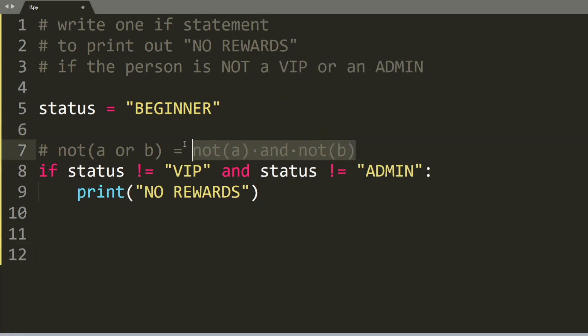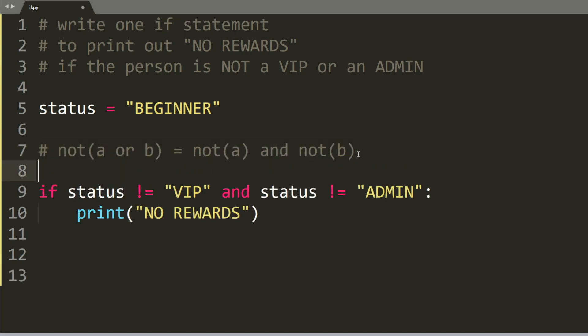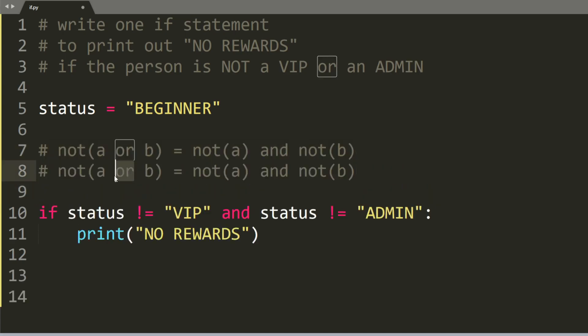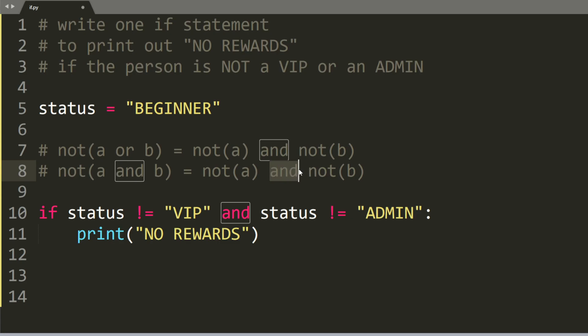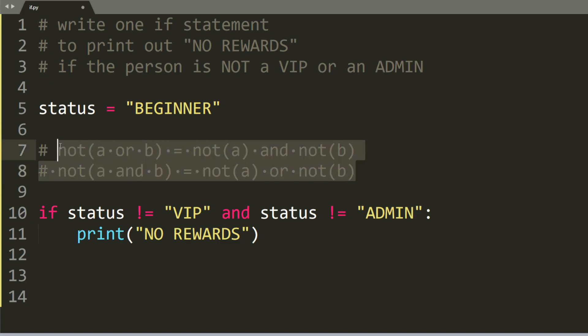And this formula here is called De Morgan's law and there is one more. So if I copy and paste this, if we change the or to an and, so not a and b, this will be the same as saying not a or not b. So these are some useful properties to know and it can be particularly helpful to understand if statements.